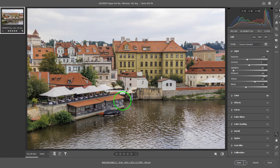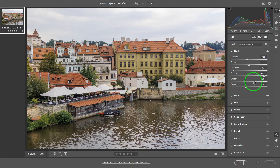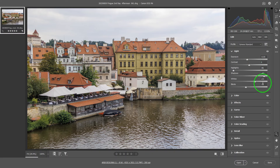I'm using the same photo as the previous video for continuity. So in the light panel edit video, these are the changes that we made to the original picture.